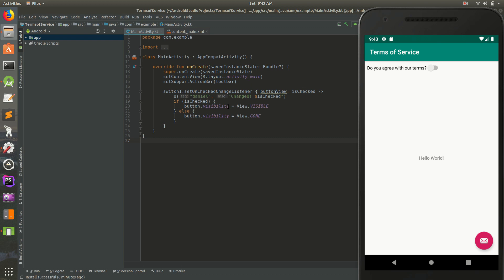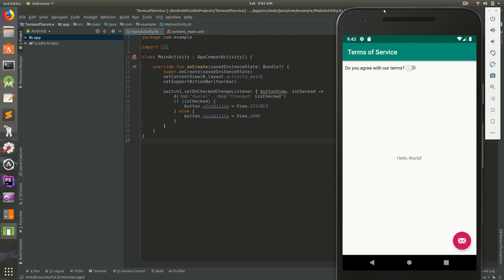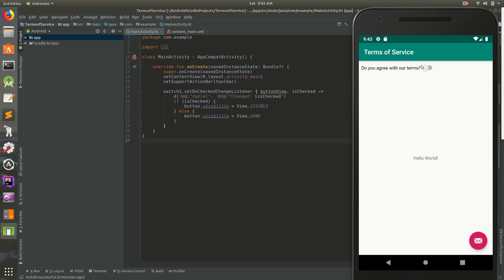Welcome everybody to part 13, or like 12, 13, or 14 of this Android Studio Kotlin tutorial. Today we're going to learn about fragments and frame layout. In the last video we made this little page where we have a toggle there and it shows the Terms of Service button.